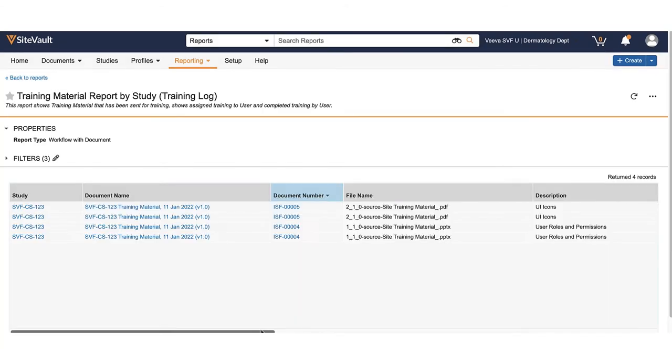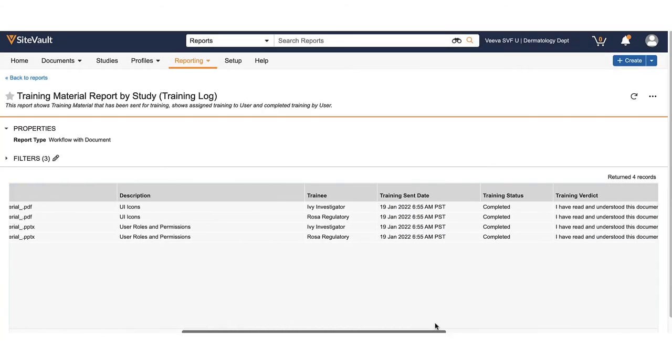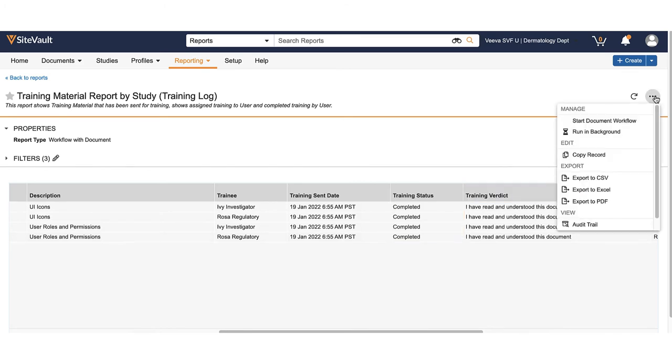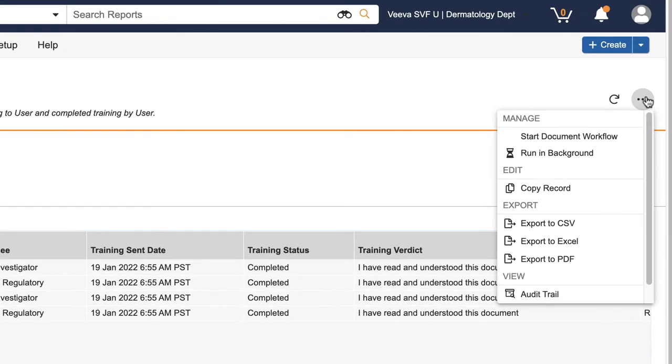Confirm all trainees have completed the task by looking at the training status column. Use the action menu to export the report as a CSV, Excel file, or PDF.